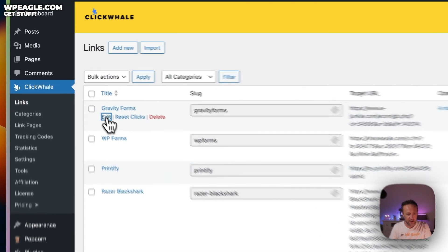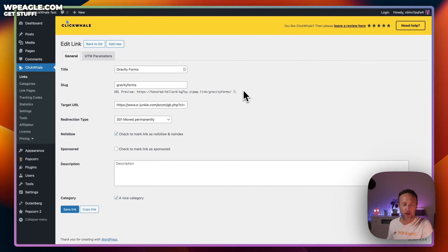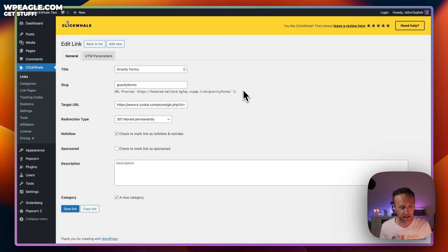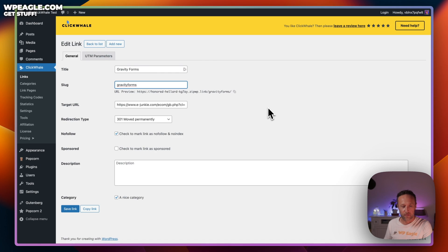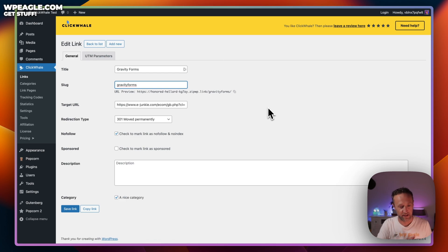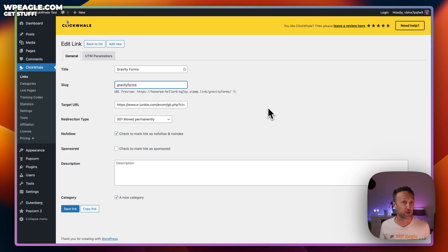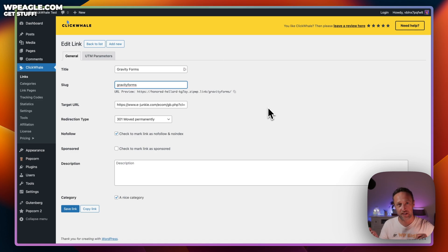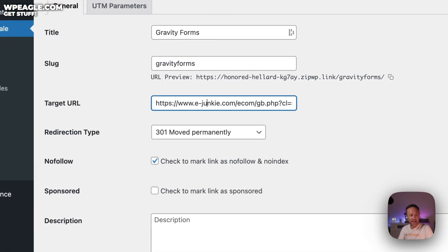I've already added a few in here just to play around with. Let me show you how exactly it works. If I go in and edit, this is the screen you'll get when you want to edit or add a link. First thing, you add the title. Then you add a slug, which is basically the URL that the link's going to be. Whatever your domain name is, slash, and then the slug is your affiliate link.